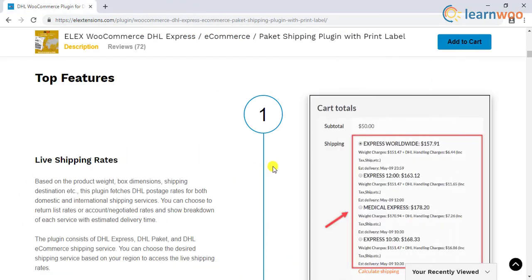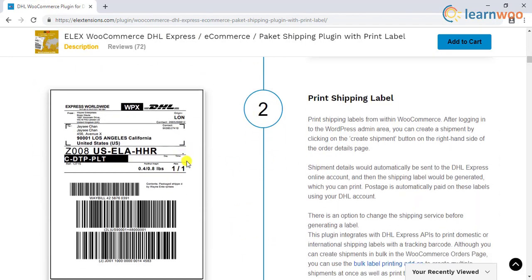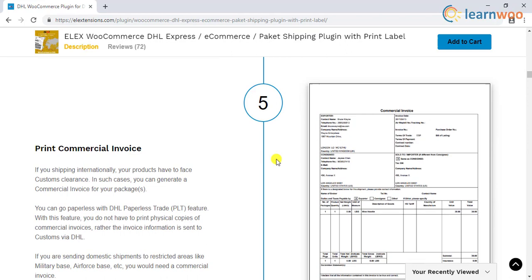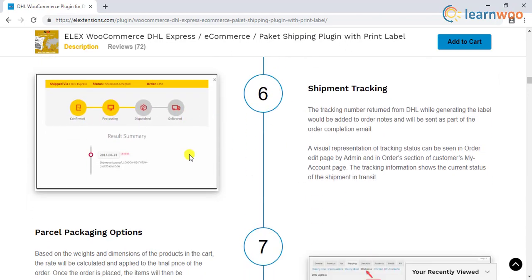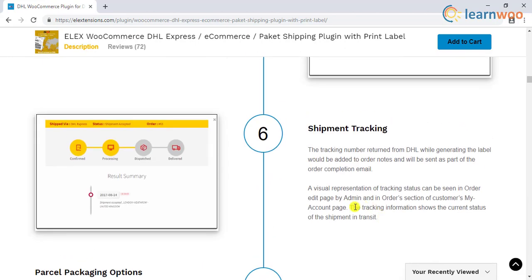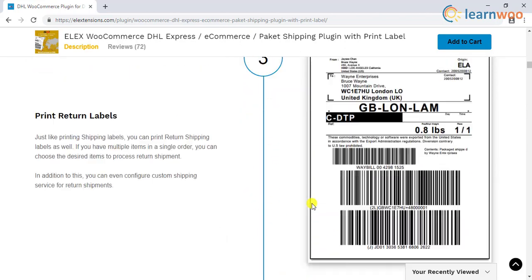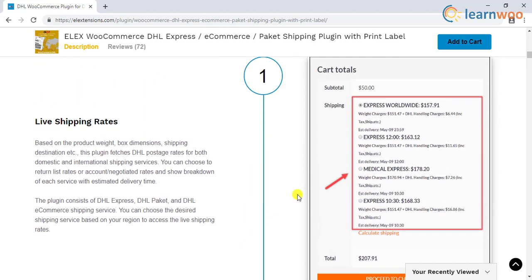The plugin allows you to access real-time rates, print shipping labels, return labels, print archive airway bill and commercial invoices, track shipments, and assist in automatic parcel packaging. The postage for shipping labels will be automatically paid from your DHL account. The tracking information will be added to order notes or will be sent to customers in the order completion emails.